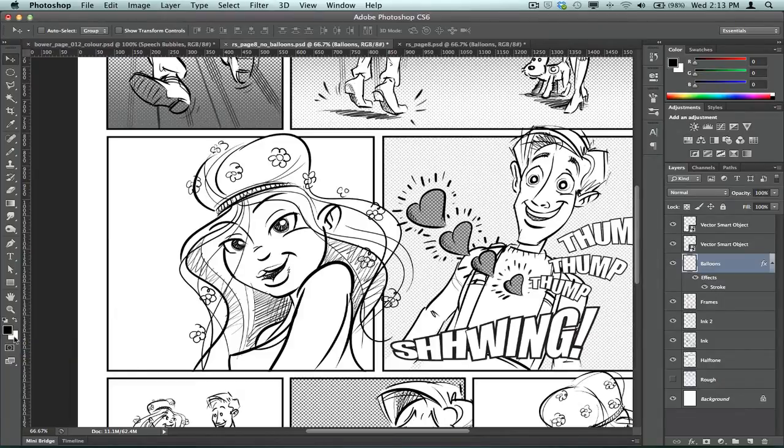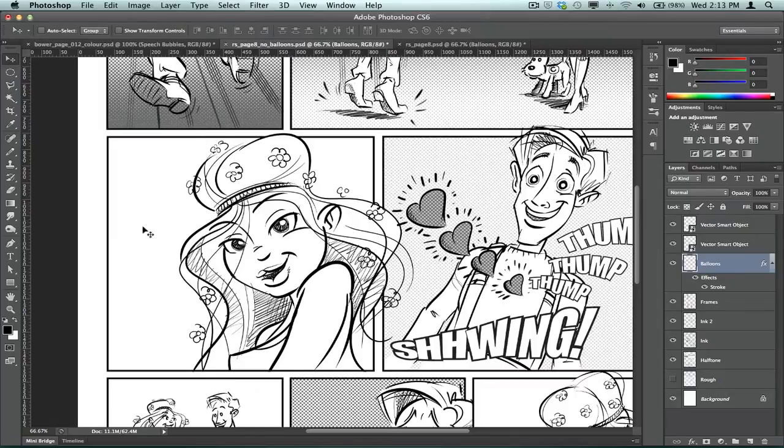That becomes important if you're working in colour and you wanted a colour speech balloon, okay? But in this case I'm just using white. Anyway, it's as simple as this.